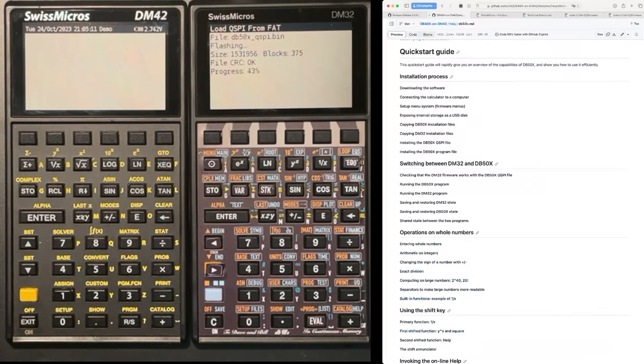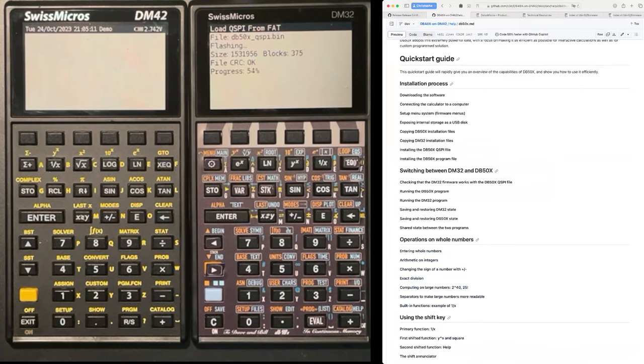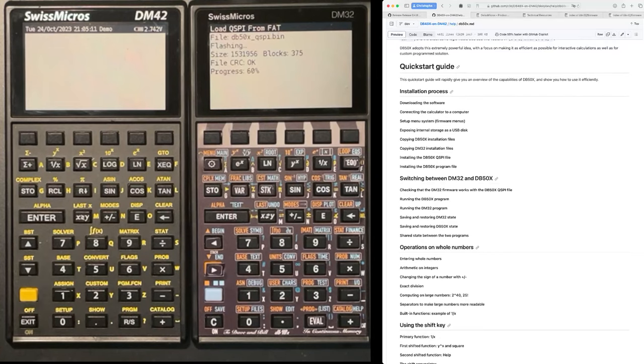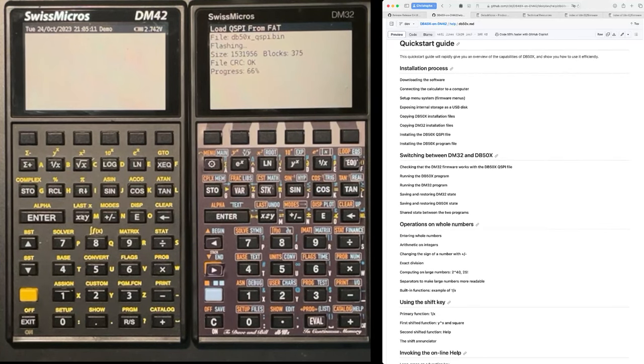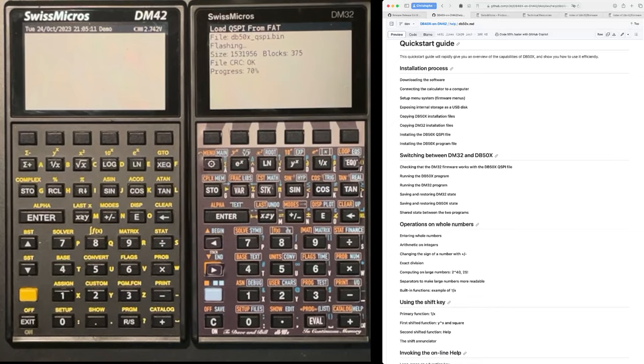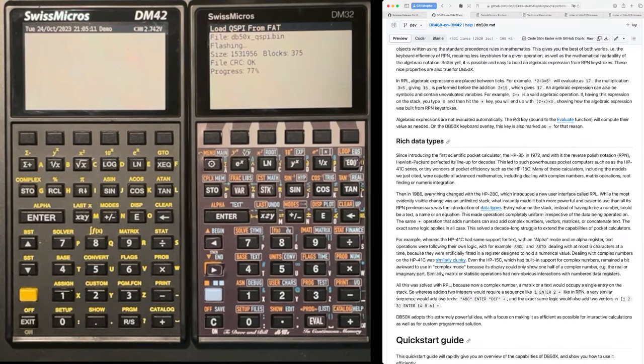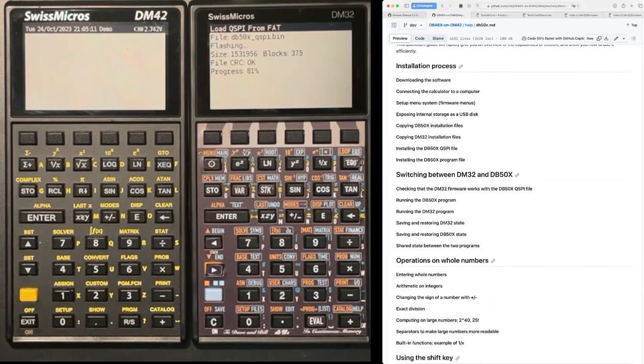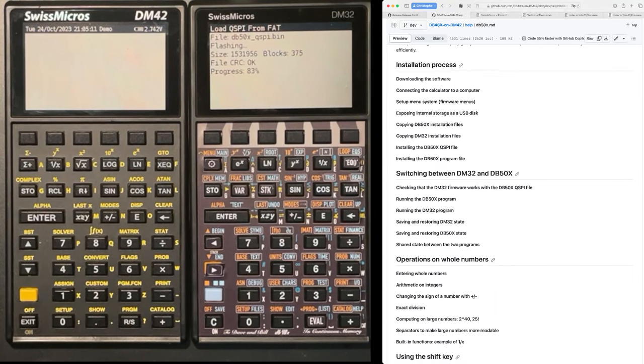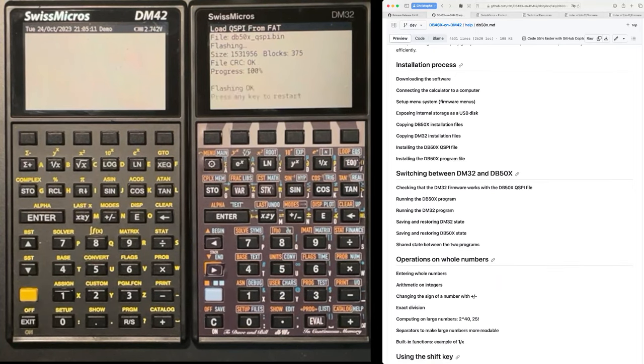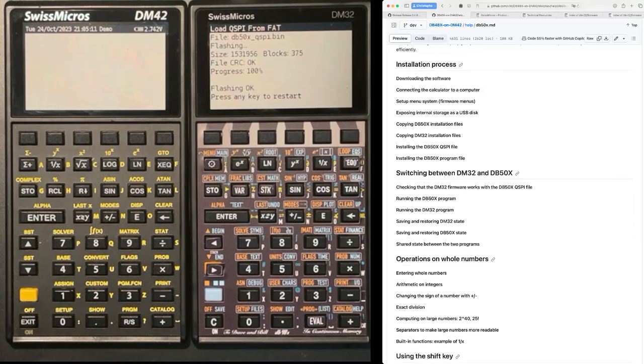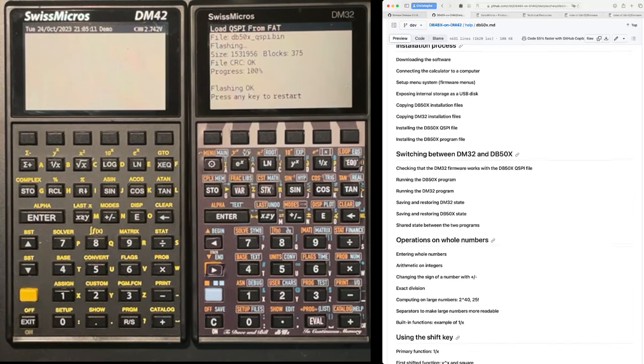So while it's loading the firmware for the DM32, let me show you the quick start guide, which is part of the online help for the DB40LX project. And we are going to follow these steps. So we were following, for instance, here, the part about downloading the software. So connecting the calculator to a computer, we did that with a USB cable there. And we saw how to expose the storage as USB disk and how to copy files there.